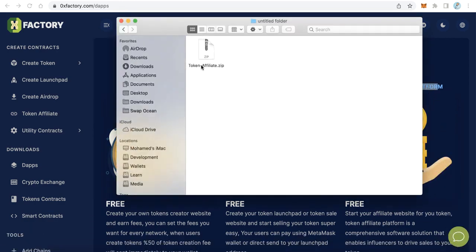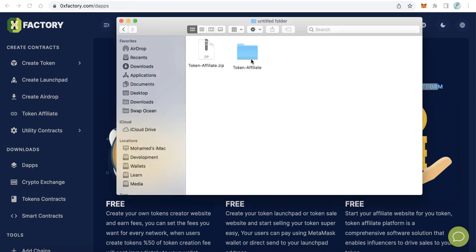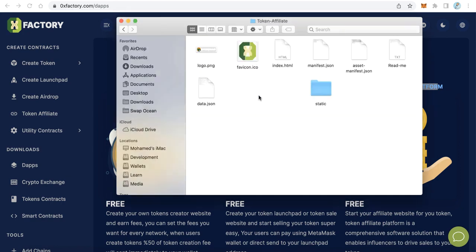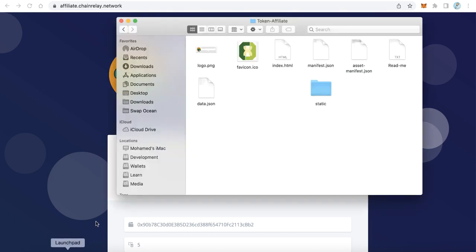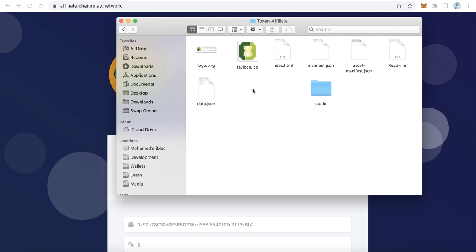After we download it, we will find the file token-affiliate.zip. Just extract this file and you will find a folder. Open this folder — you can change this image to your logo, just replace it with your own logo. Also the favicon, you can change it to your own favicon.